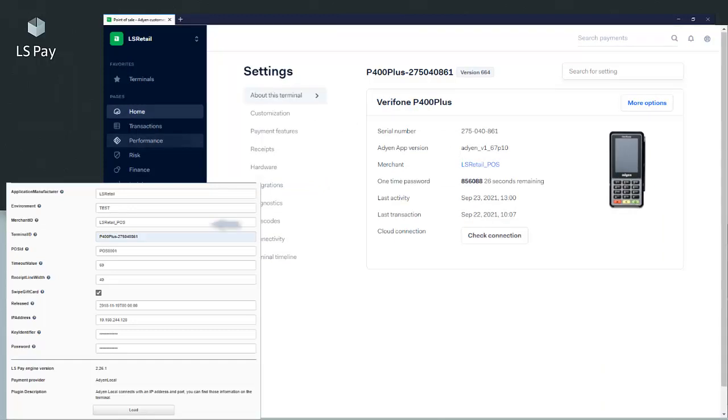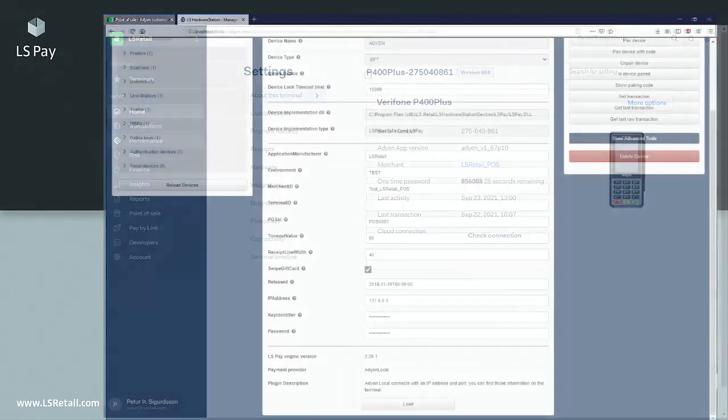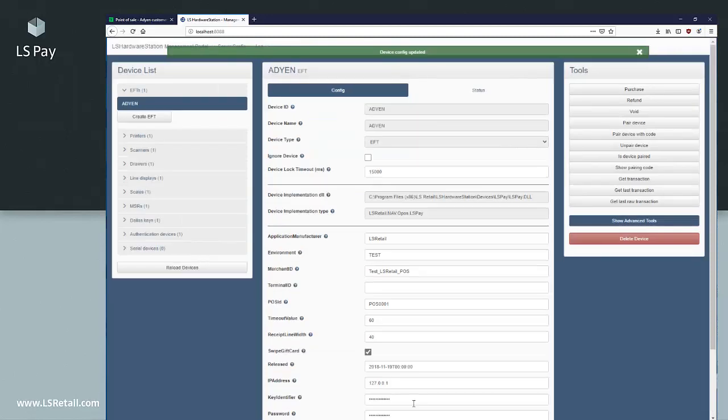The merchant ID can be found in the right top corner and the terminal ID is found there. If we go back to the hardware station settings, we need to click the load button to create the connection with the new settings.